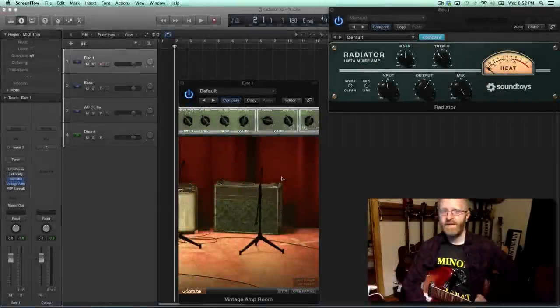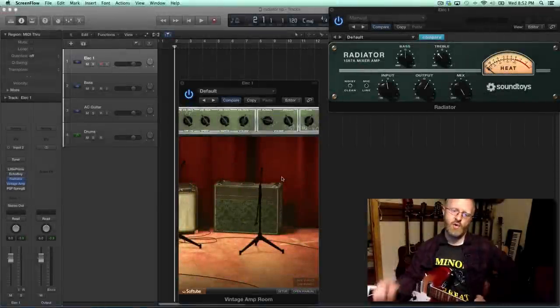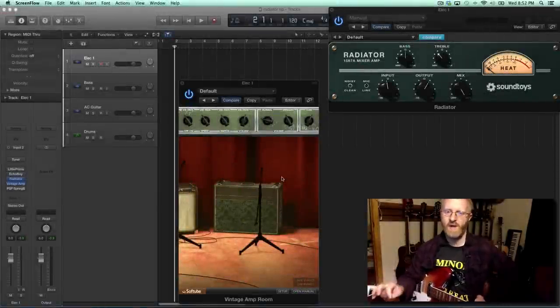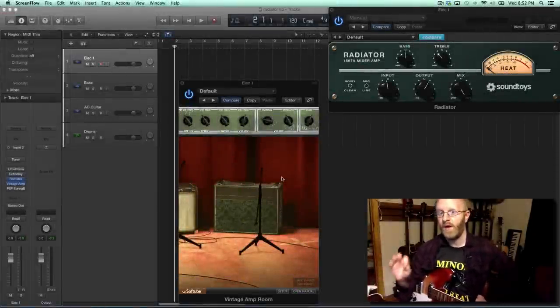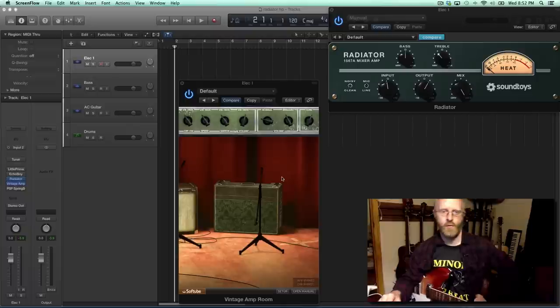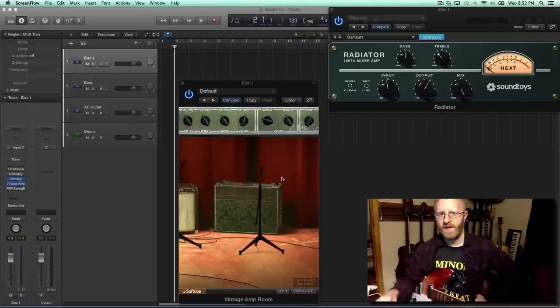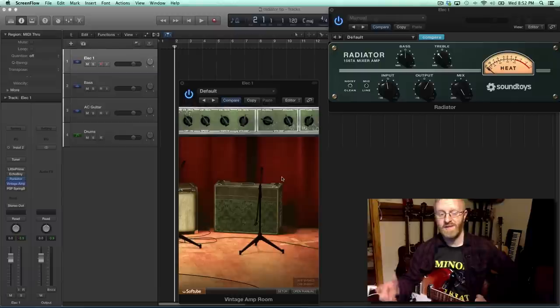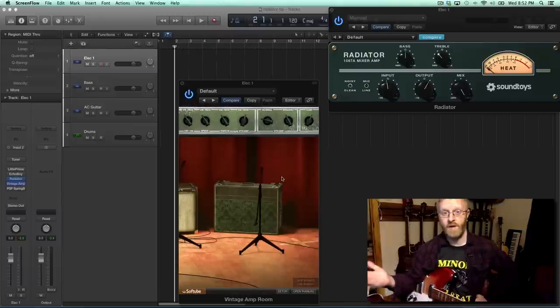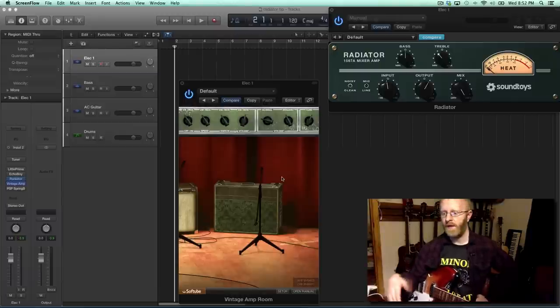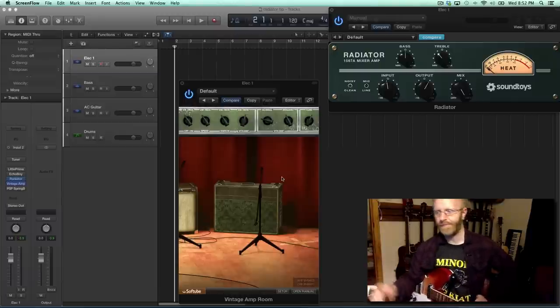Hey everyone, today I'm going to show you a trick using Soundtoys Radiator Plugin and Softube Vintage Amp Room to create an effect that I get when I usually use the preamp from a tape echo into a real amp to excite it.